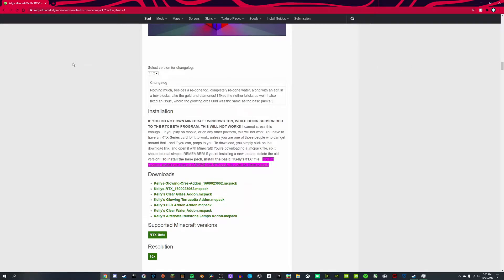So you all know how to play Minecraft with RTX on Windows 10. Since you have an RTX card, I'm going to show you how. In the description of this video I have the link to these RTX conversion packs.